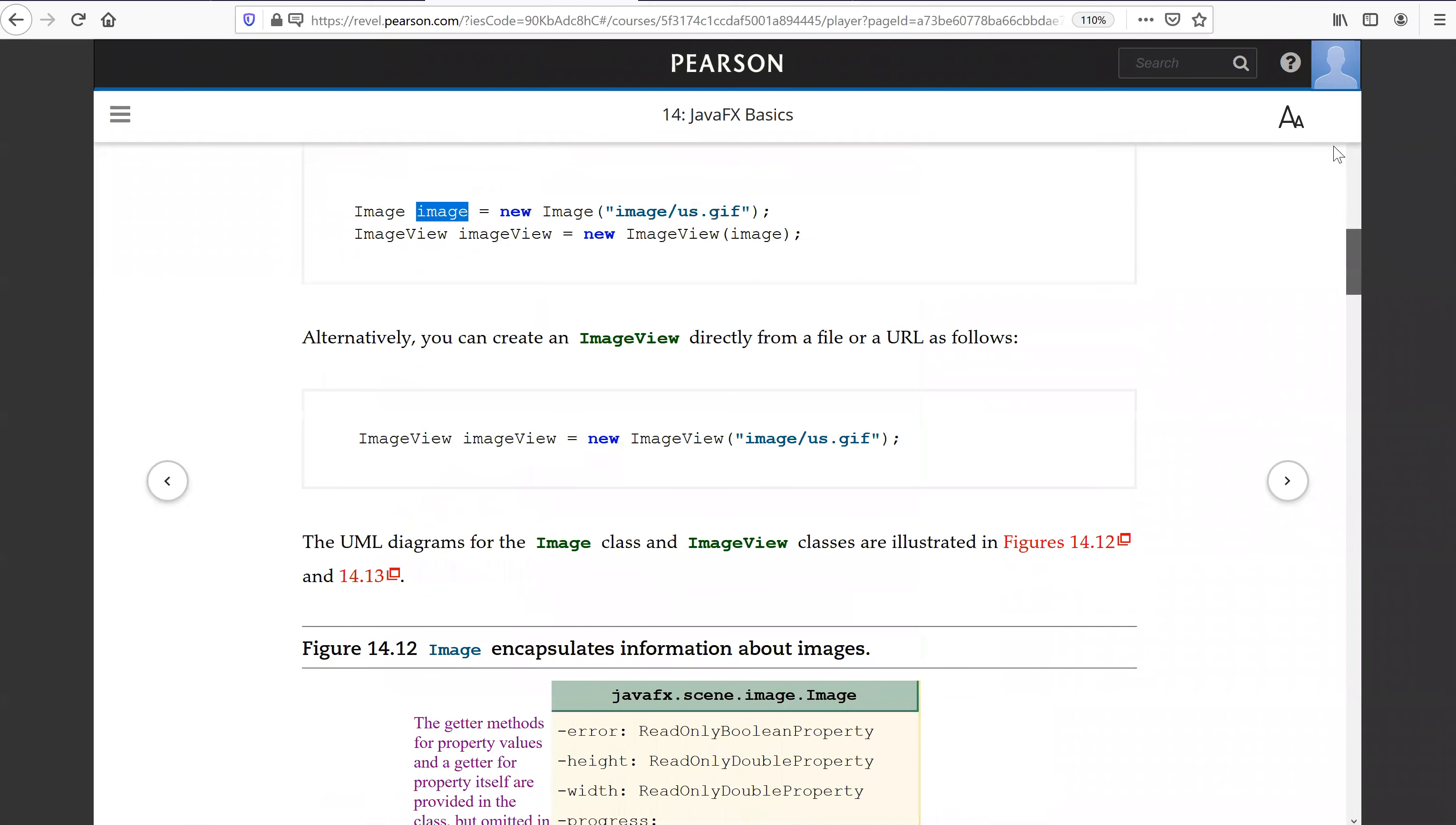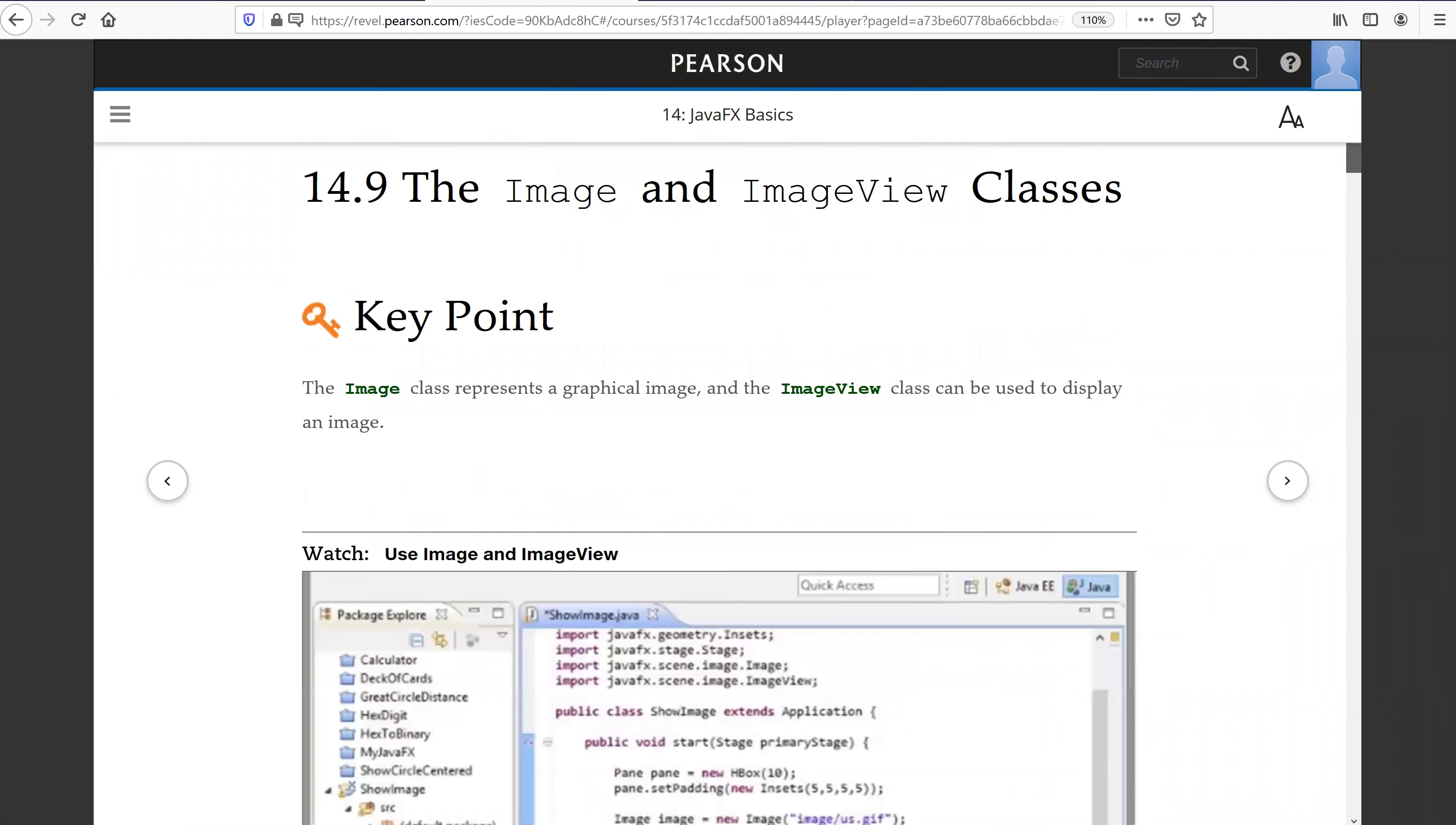That is all for this video on the Image and ImageView classes. See you on the next video.